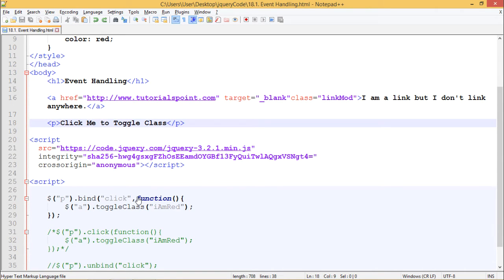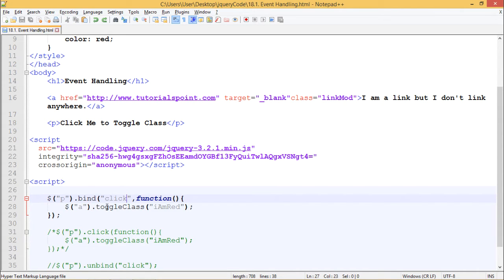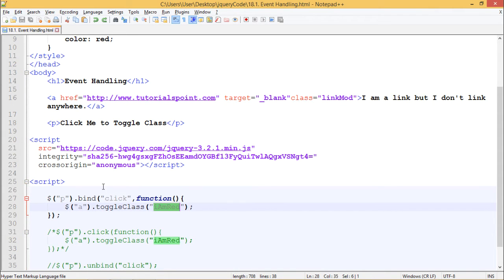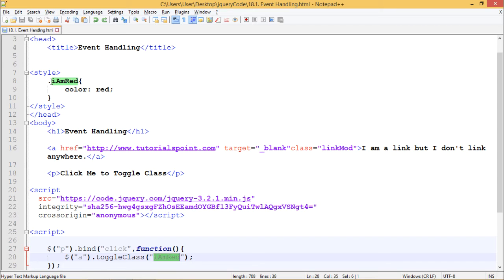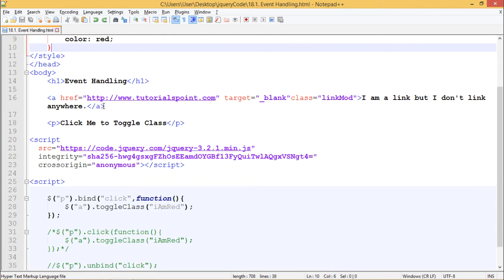On click we want to run this handler function which says $('a').toggleClass, which is this anchor element. We are toggling class iamred which we have defined here as color red. So when I click on this paragraph the color of this anchor should turn to red.